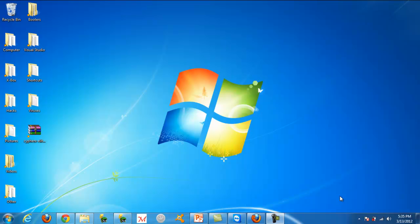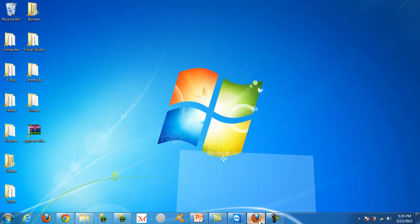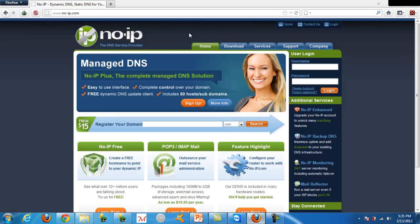Hey YouTube, in this video I'm going to show you how to make a NoIP. The first thing you're going to want to do is go to your web browser and navigate to noip.com.